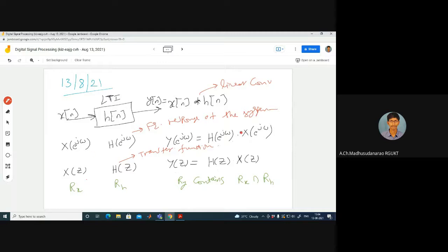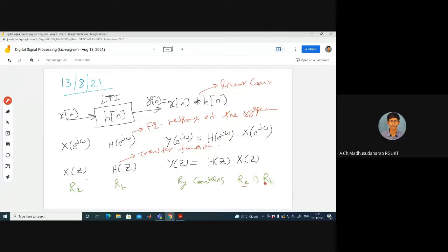When the DTFT exists, we can do this. If it doesn't exist, we can't. When the Z-transform exists, then we can do such things — that means some ROC exists. Rx represents the ROC for X of Z, and RH represents the ROC for H of Z. Then the ROC for Y of Z will at least contain the intersection of Rx and RH. Based on the properties we can say this.